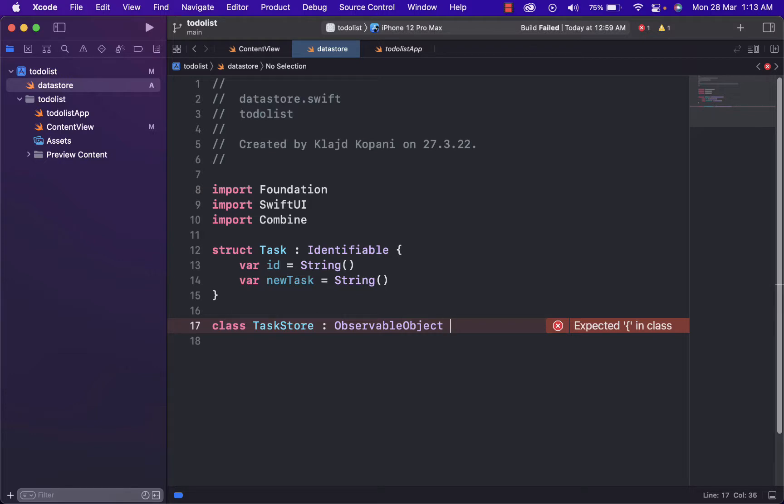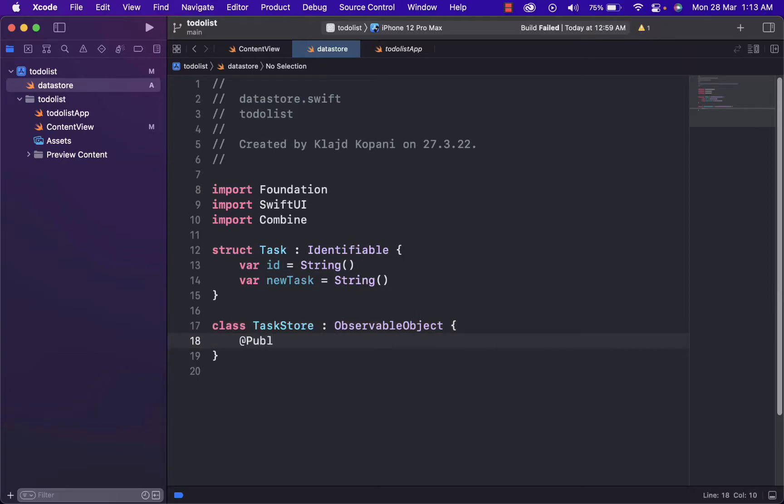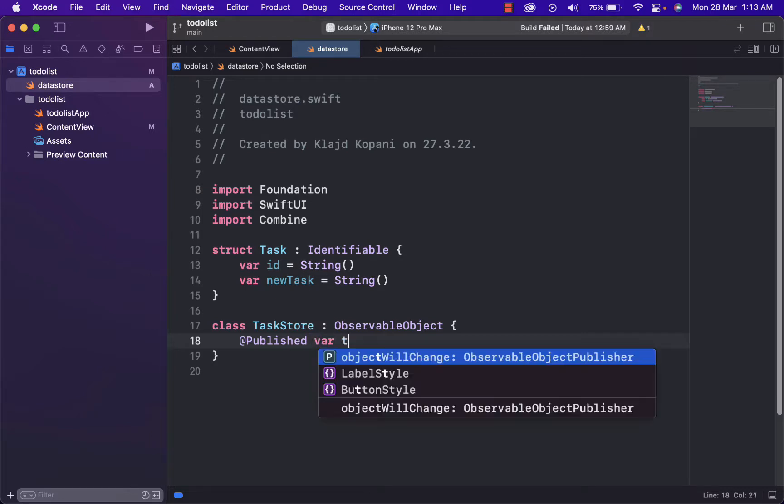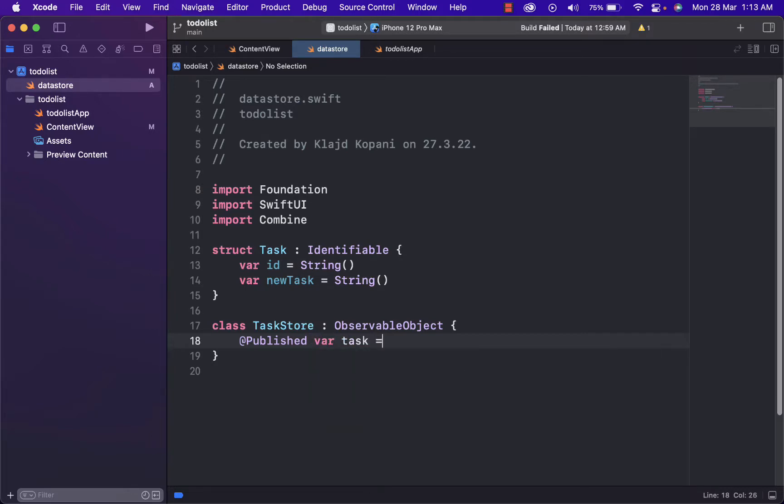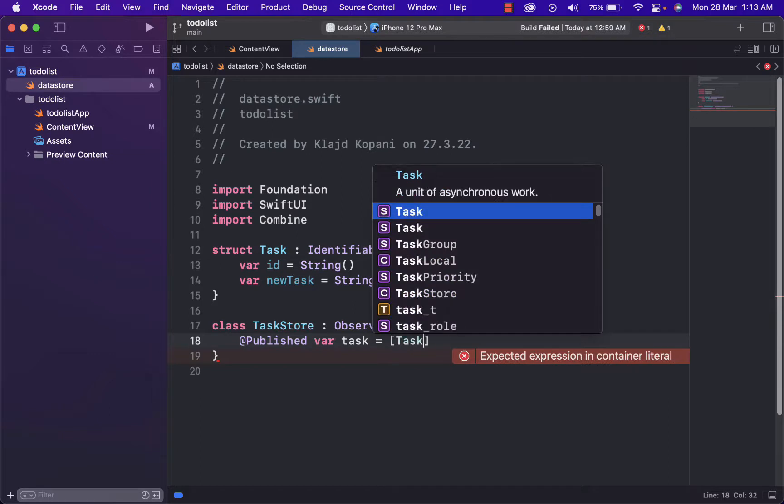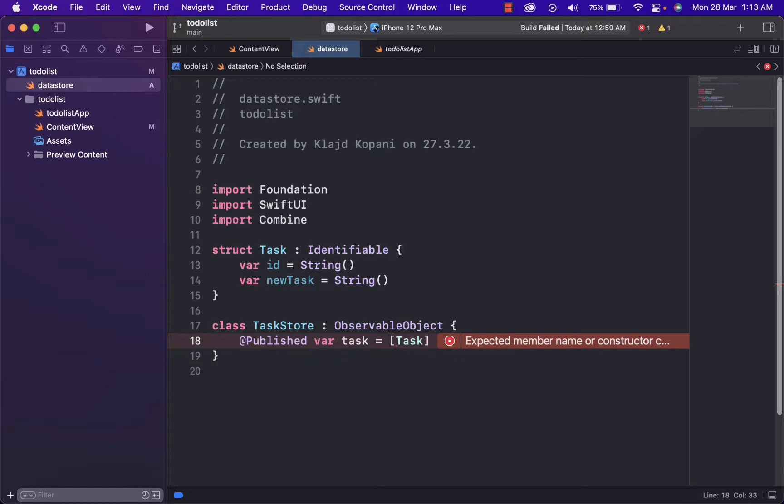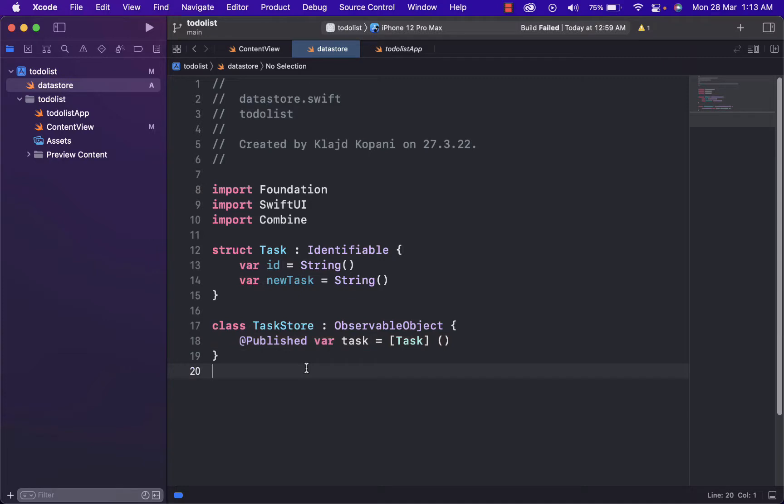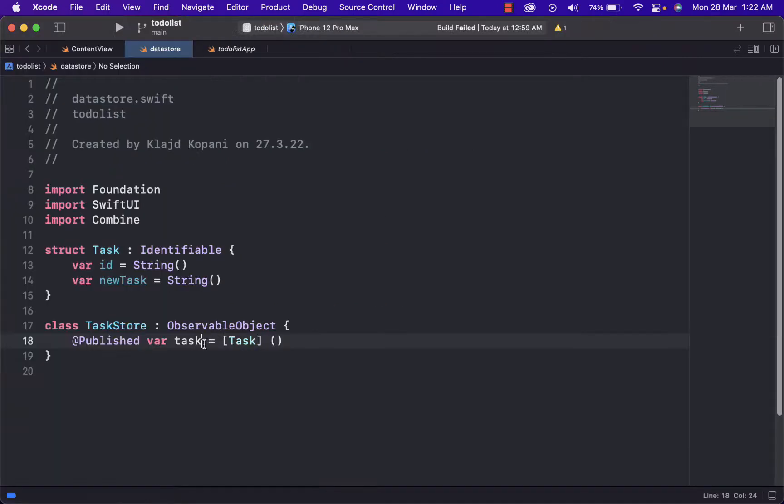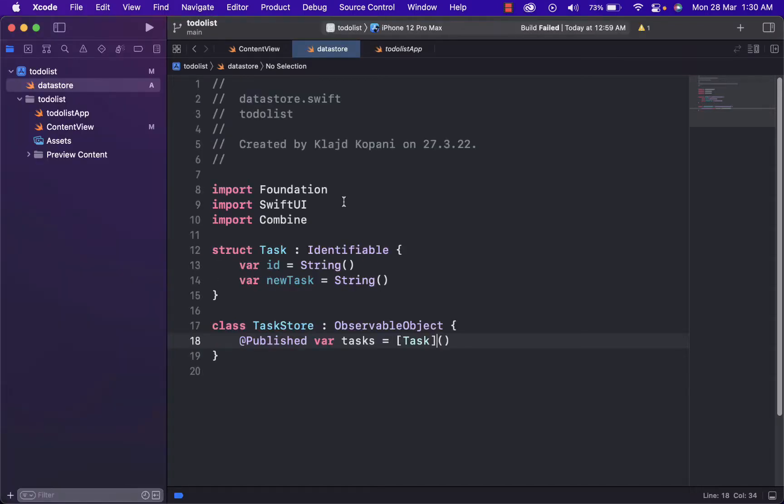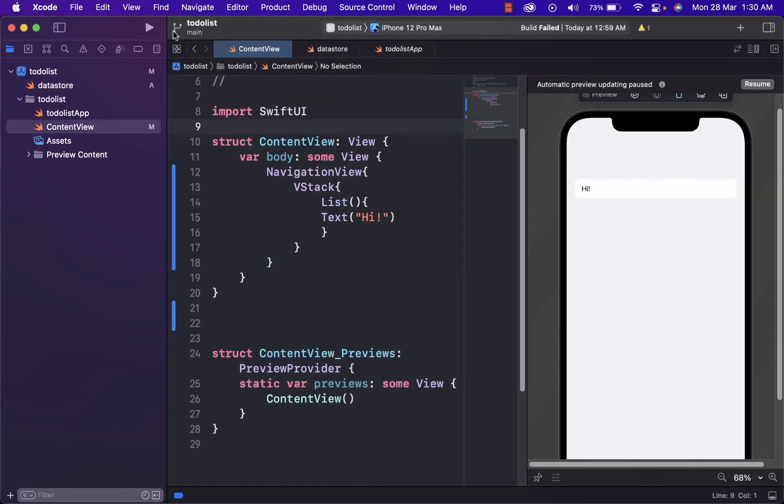And we will define it observable object because we want this to be observed by the program. And inside of it, we add published for task equal to an array. We will call task. This will create a list of tasks from the user. We use publish because this will be binding tasks to our lists. Let's not forget we will need to write tasks and this brackets will be next to task. And now let's go back to content view.